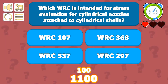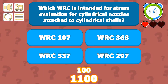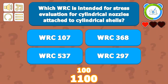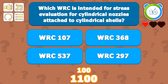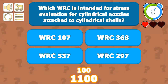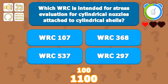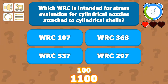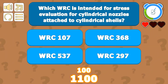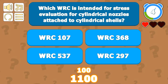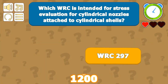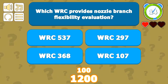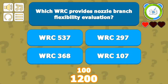WRC 297 is intended for stress evaluation for cylindrical nozzles attached to cylindrical shells. Cylindrical nozzle to cylindrical shell connections are covered in both WRC 297 and WRC 107, but WRC 297 is the more specific representation for this configuration.